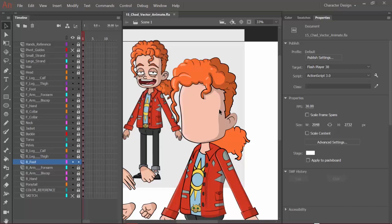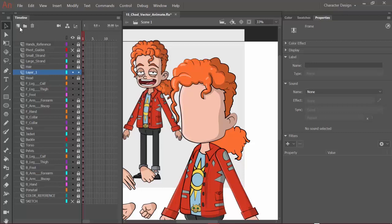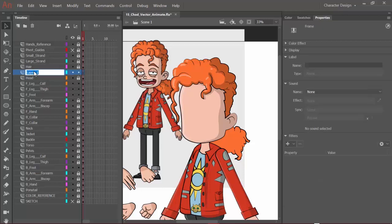So to begin, I want to come over here to the layers and locate the head. Click once on the head, and then we can come up here and create a new layer. I'll double click on this and name it eyeball. Now I'm also going to put F in front of it, so front.eyebrow, and then hit enter, so that way we understand which eye this particular layer is going to belong to.